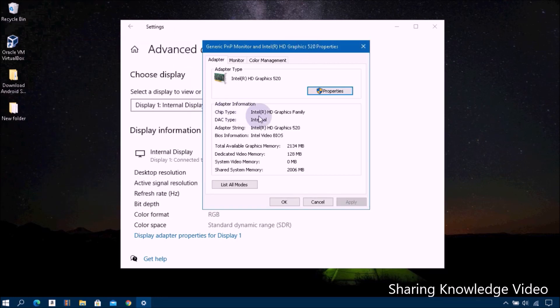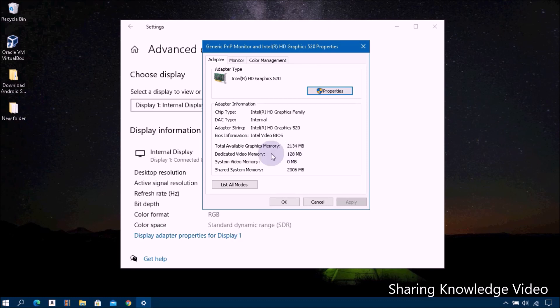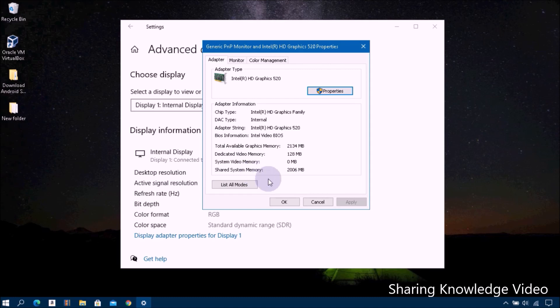Next, click on the Display Adapter Properties at the bottom. In a new window under Adapter Information, you will see the name of your graphics card. If you use AMD Accelerated Processing Unit or Intel HD Graphics, you are using integrated graphics. You will see your current video RAM listed next to Total Available Graphics Memory Size and Dedicated Video Memory Size 128 megabyte.